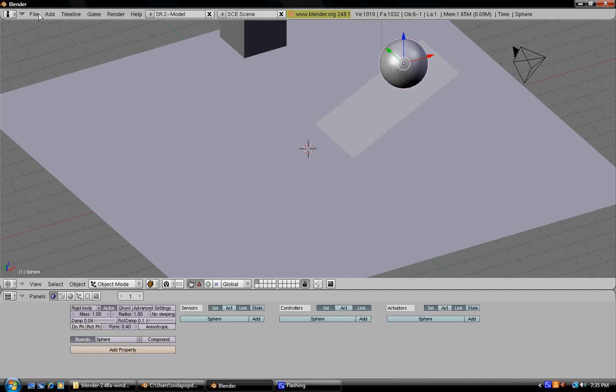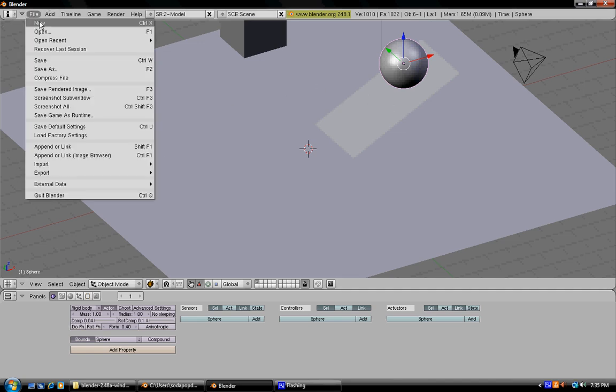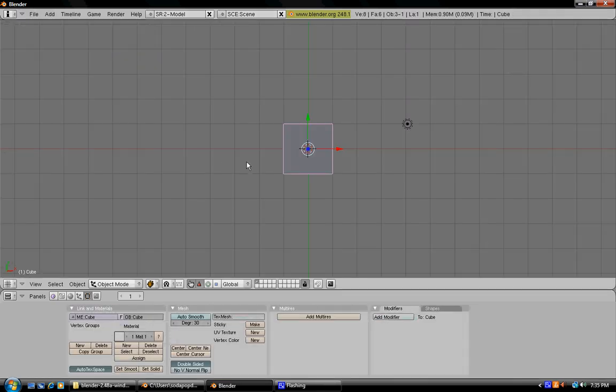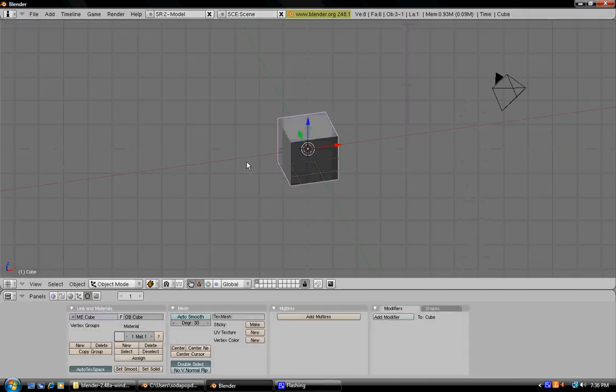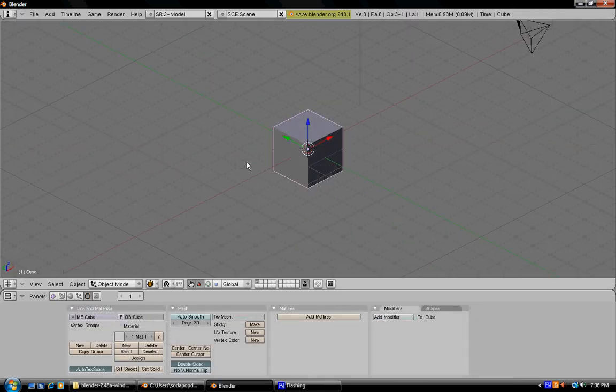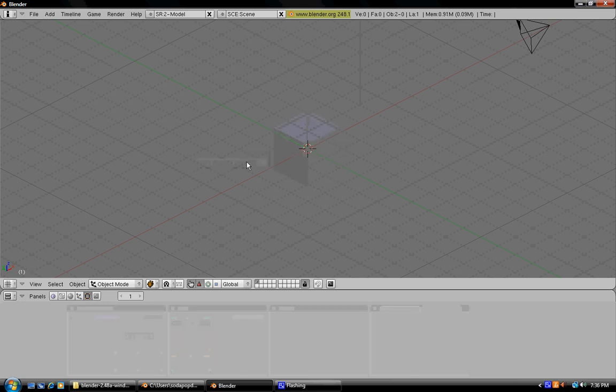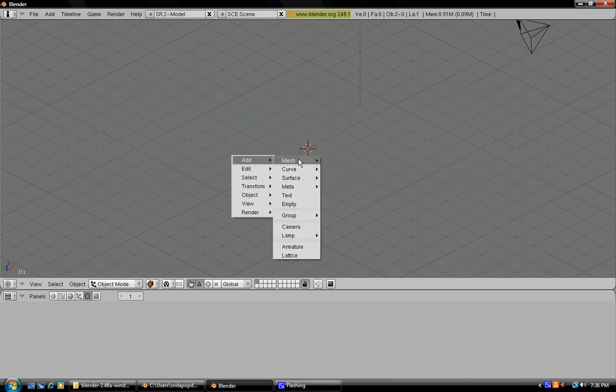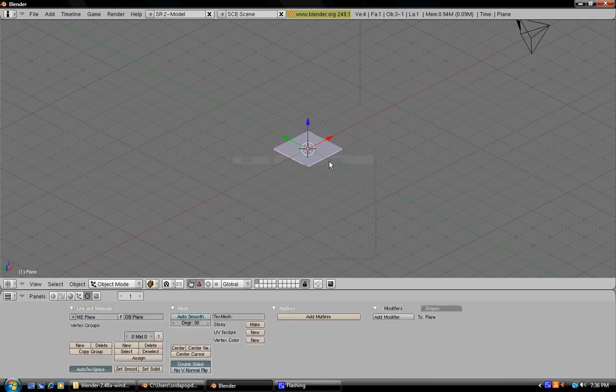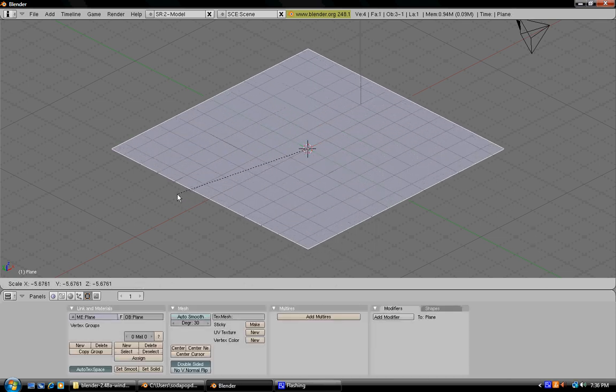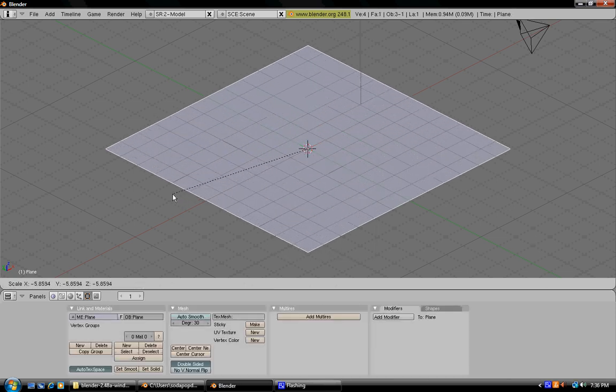Now I'm going to teach you how to make a domino-type thing using the physics. Press new and then erase all. Now delete the basic cube and then go under add mesh and then plane, so that we have something for the dominoes to stand on.